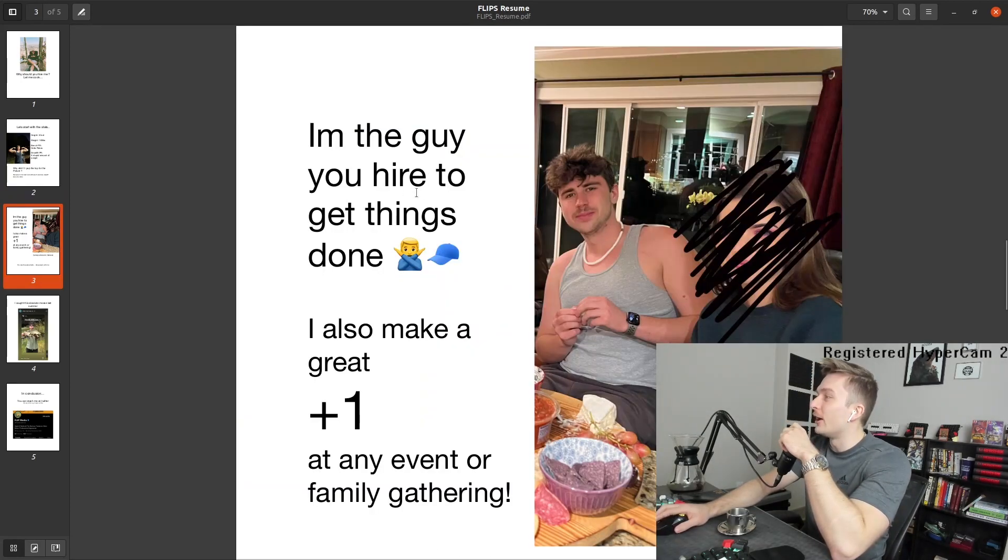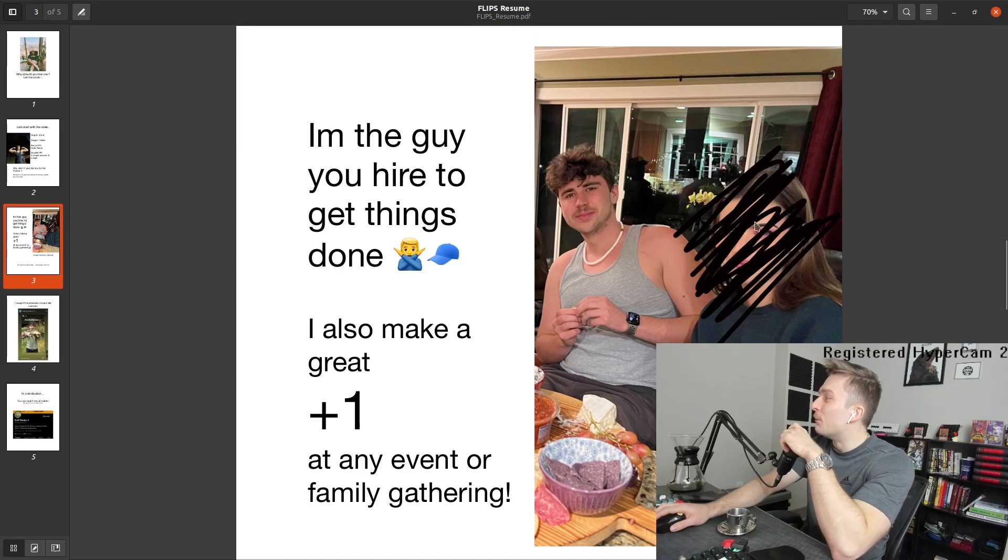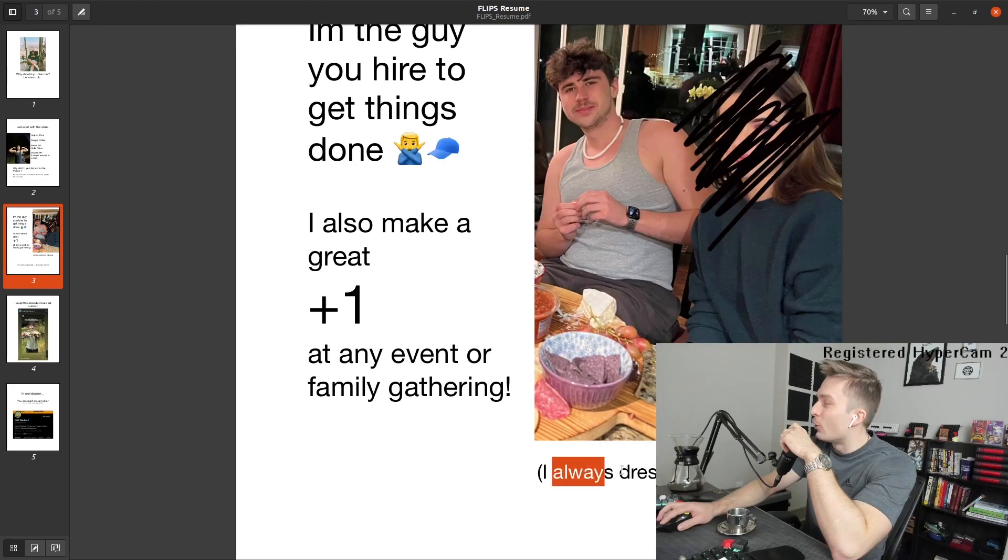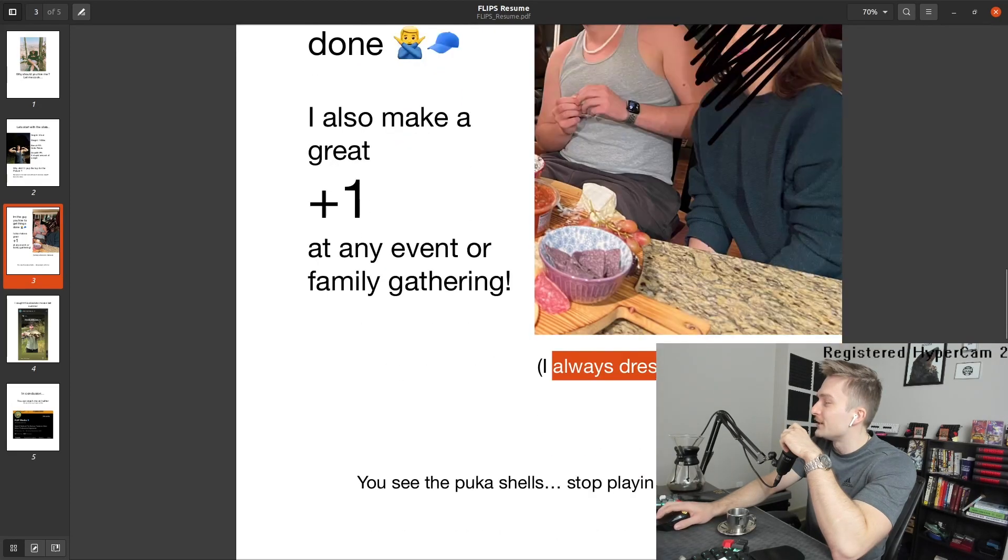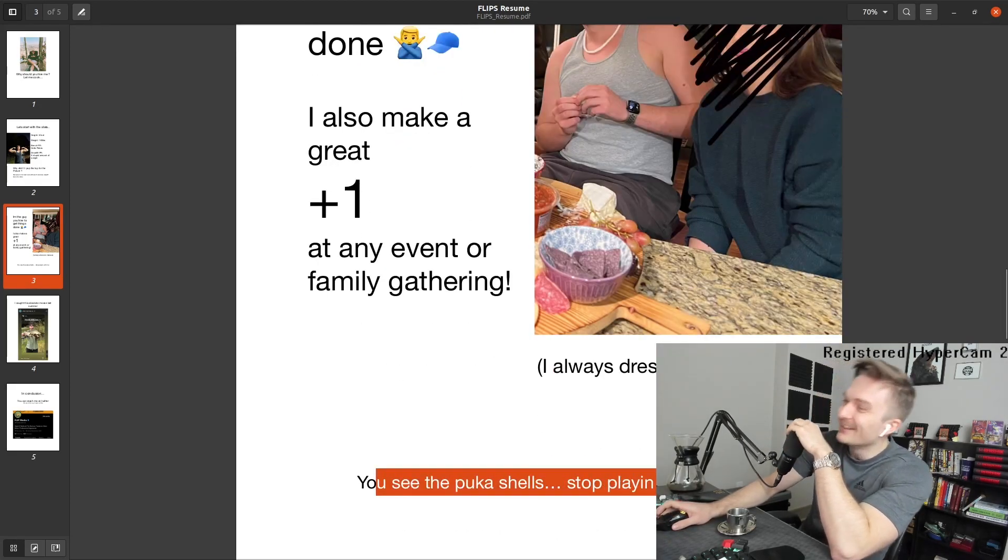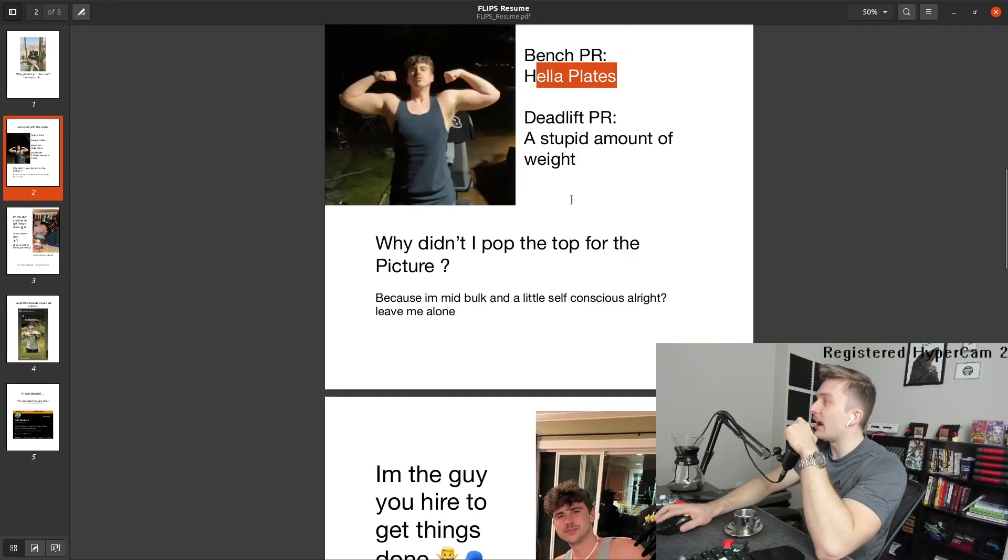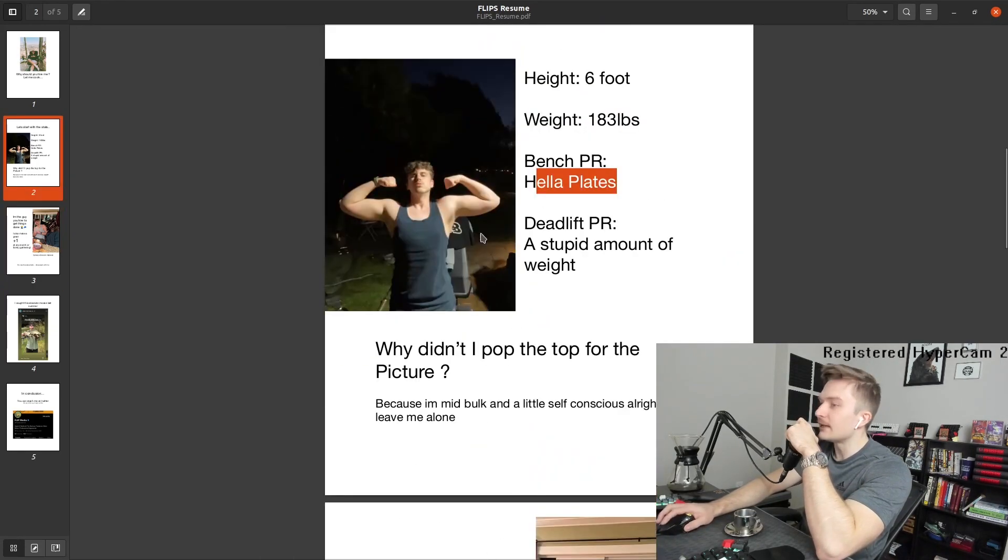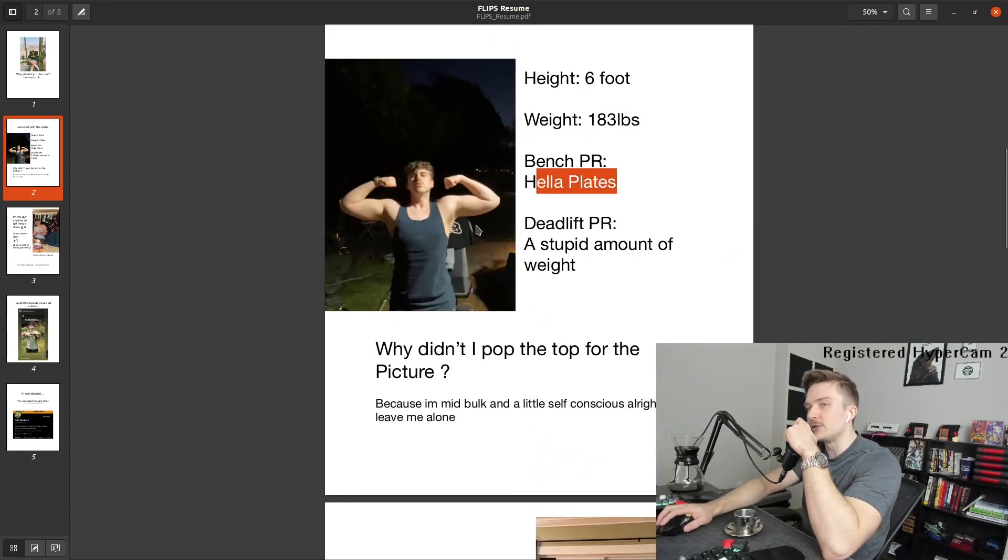I'm the guy you hired to get things done. No cap. Look at that. Blurred out this individual. We've got a charcuterie board. This man probably ate all of it by himself. I always dress to impress. You see the puka shells. Stop playing with me. I haven't seen this guy wear sleeves. This guy doesn't wear sleeves.